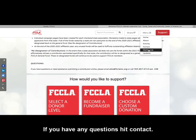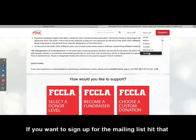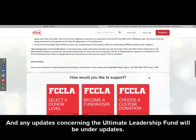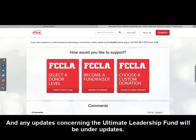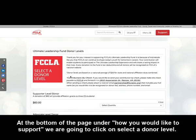If you have any questions, hit Contact. If you want to sign up for the mailing list, hit that. Any updates concerning the Ultimate Leadership Fund will be under Updates. At the bottom of the page, under how you would like to support, we are going to click on Select a Donor Level.